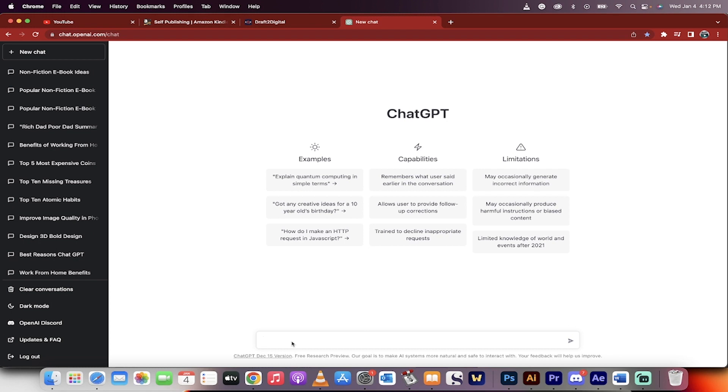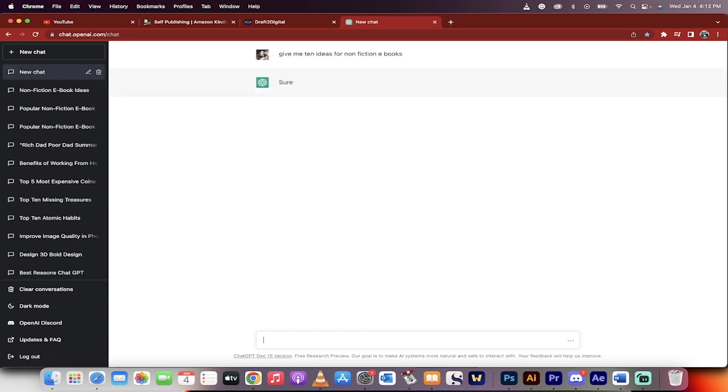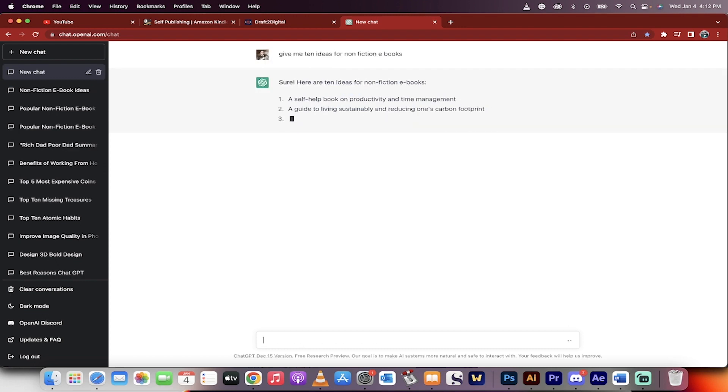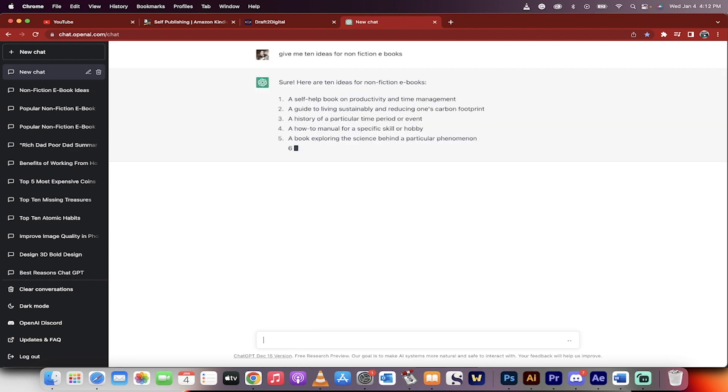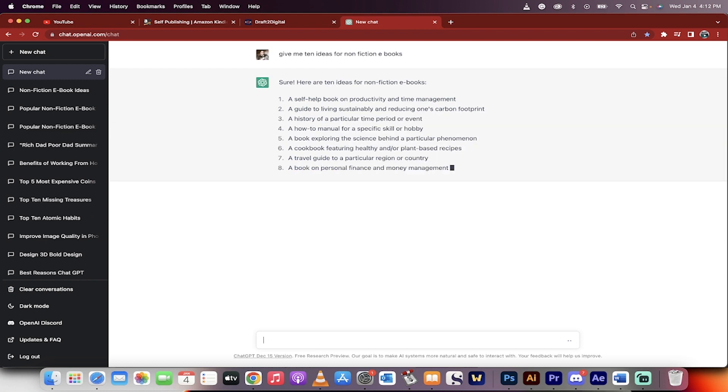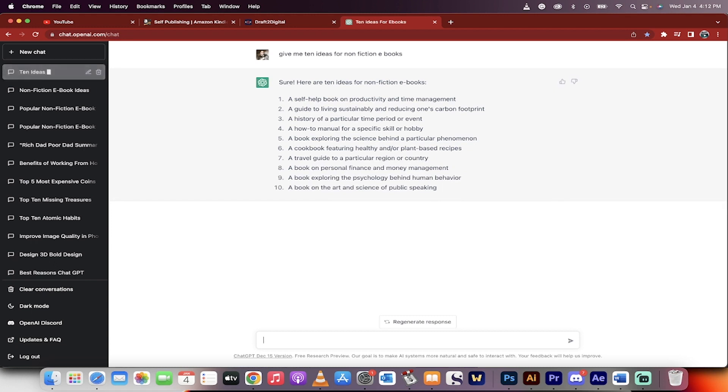So the first step is you want to go ahead and go give me 10 ideas for non-fiction e-books, for example. Now keep in mind that non-fiction e-books are great for ChatGPT. Fiction e-books where they talk about make-believe stuff, not so good. It's not as good at writing poetry and stuff like that. It's more for history and science and all those types of things.